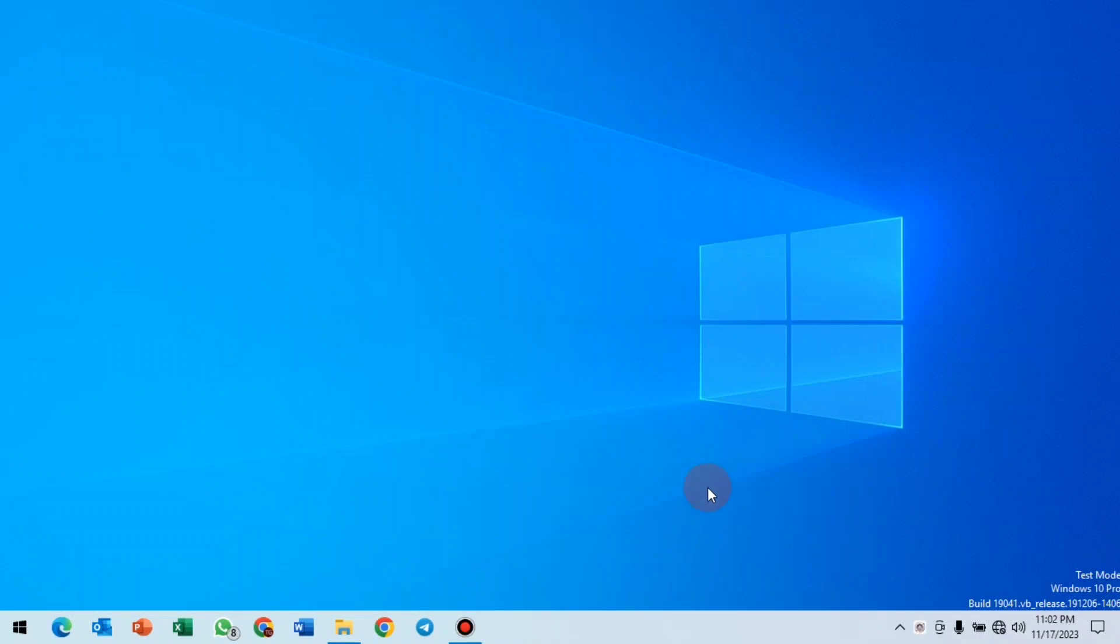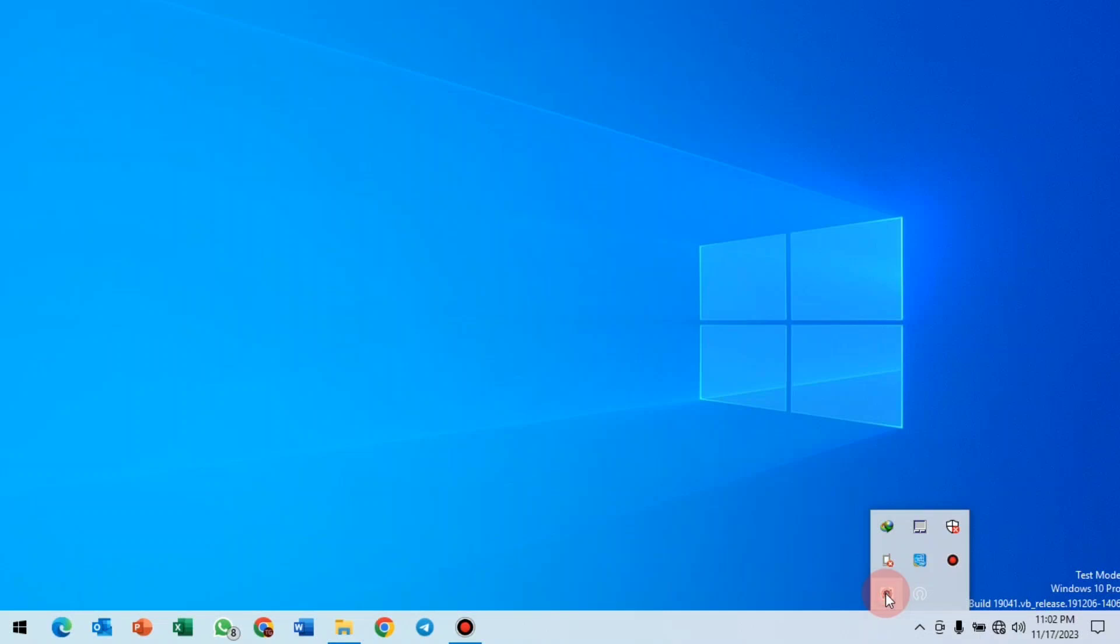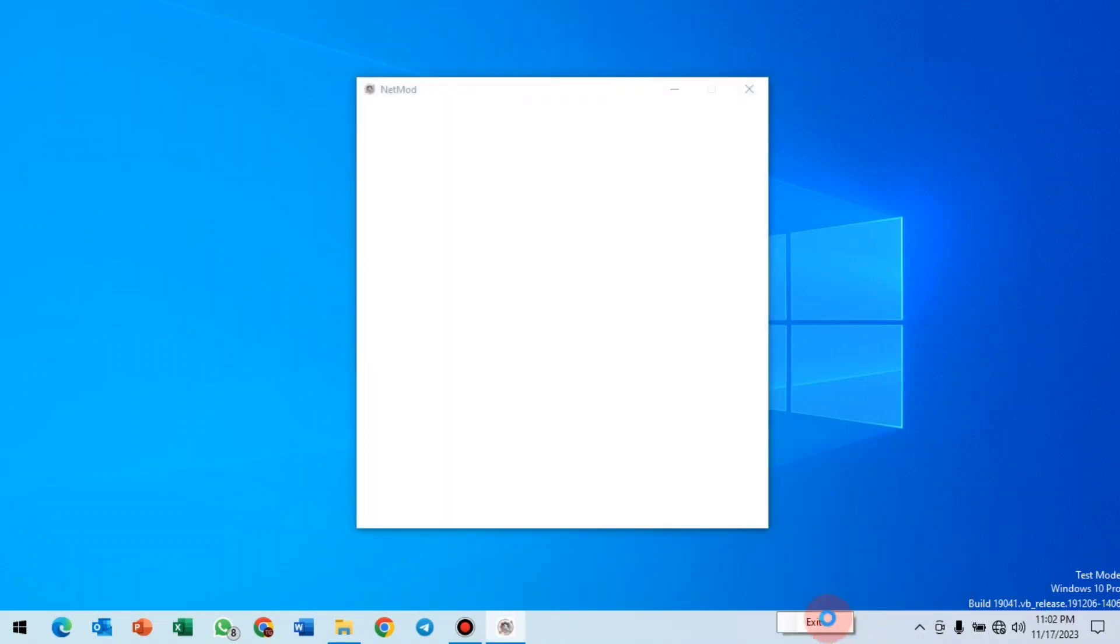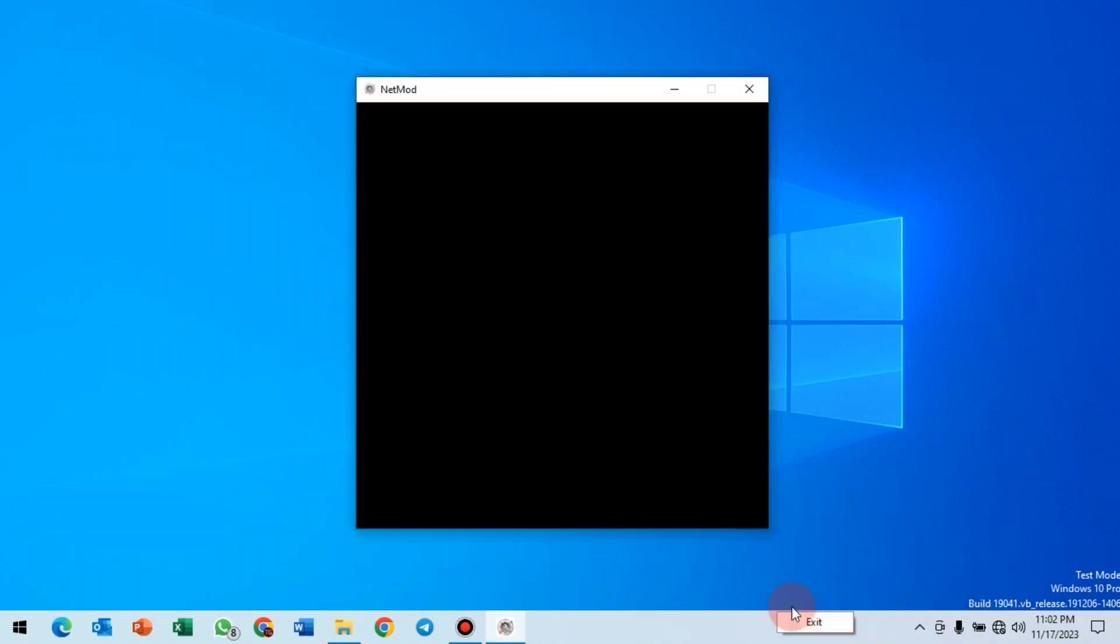It has finished installing and has launched in the system tray. I will double click on it to open, or you can also right click on it to open.